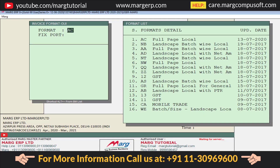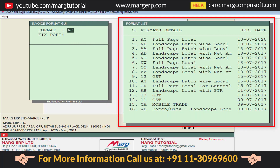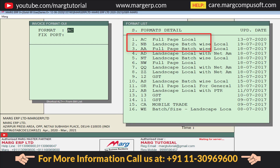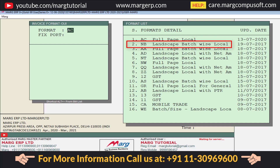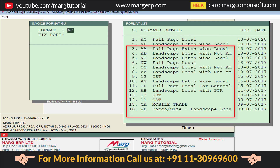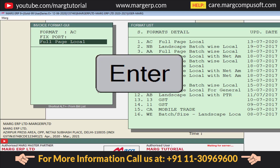The Invoice Format GUI window will open, in which the default format name will be mentioned, and on the right-hand side the format details will be shown. Choose whichever format you want to print your bill in — such as AC Full Page, Local, NB Landscape, Batch Wise Local, and so on — as per your requirement. For now, we will keep this as default and keep pressing the Enter key.